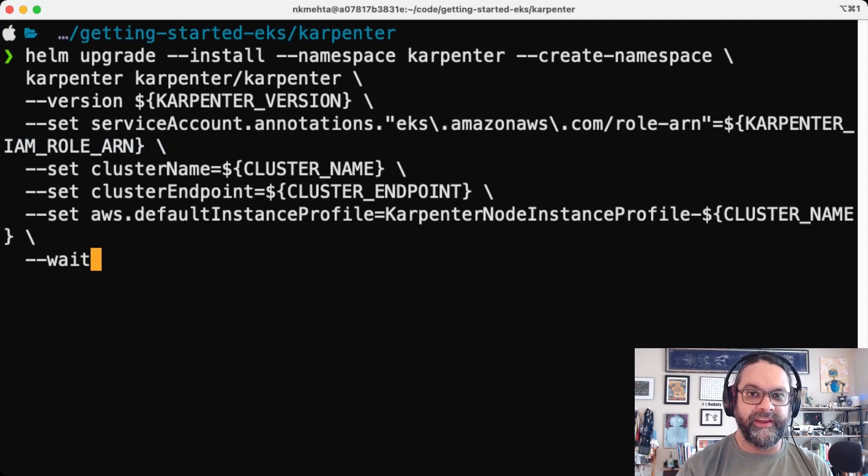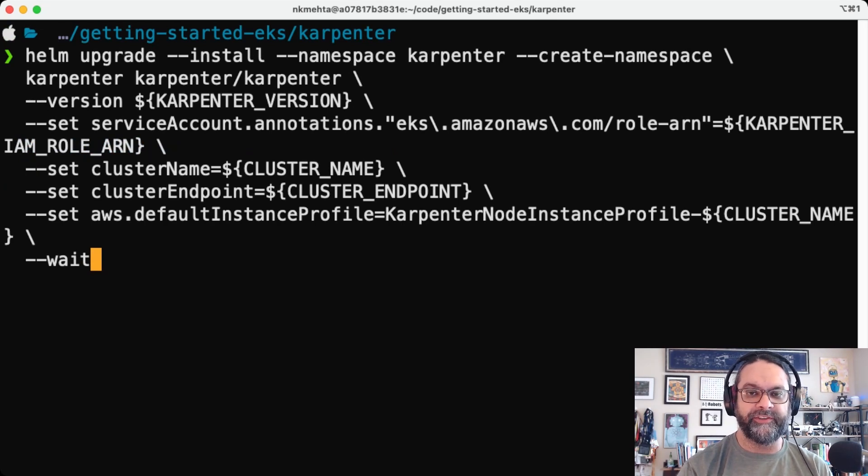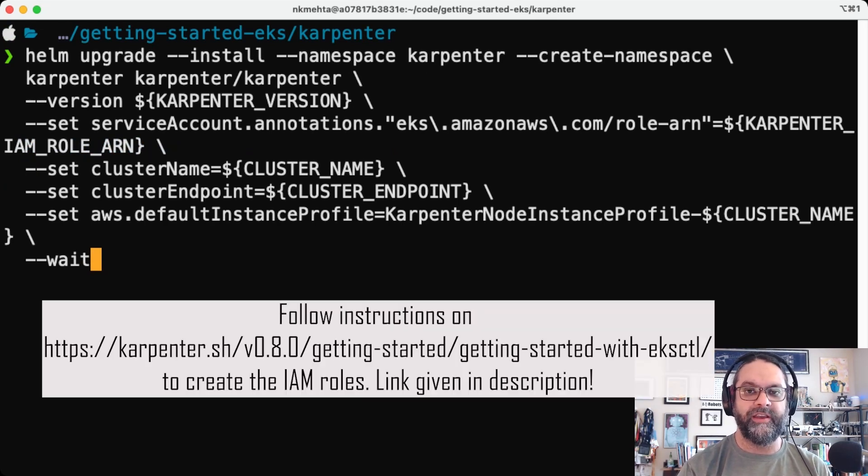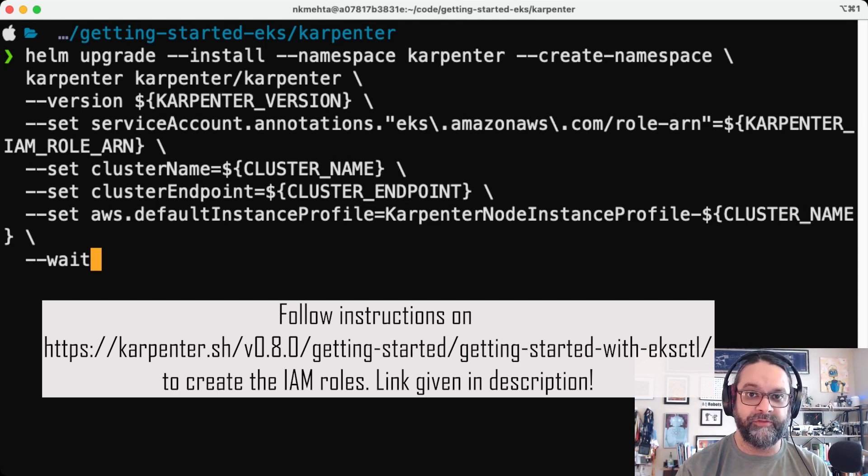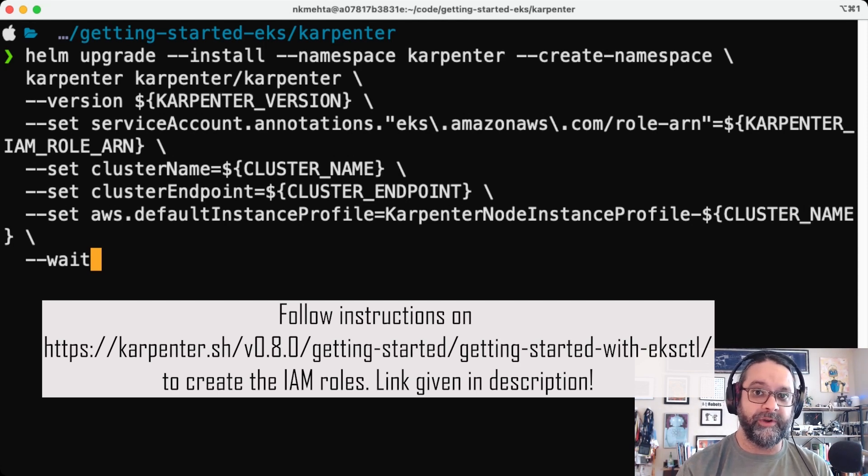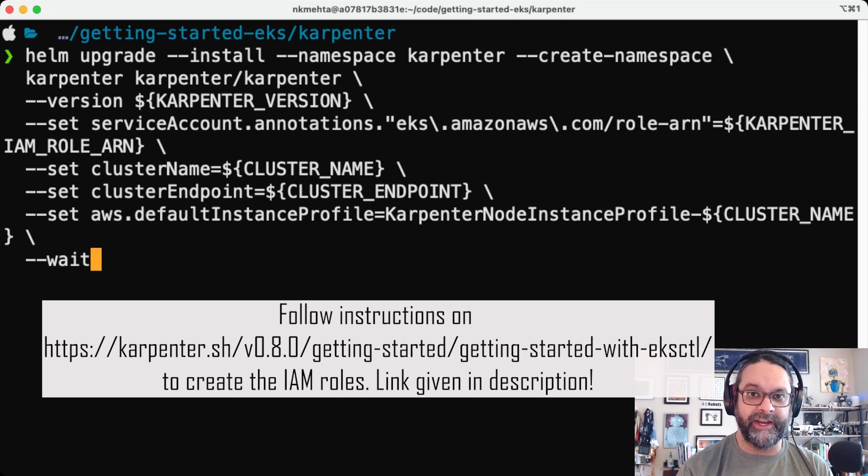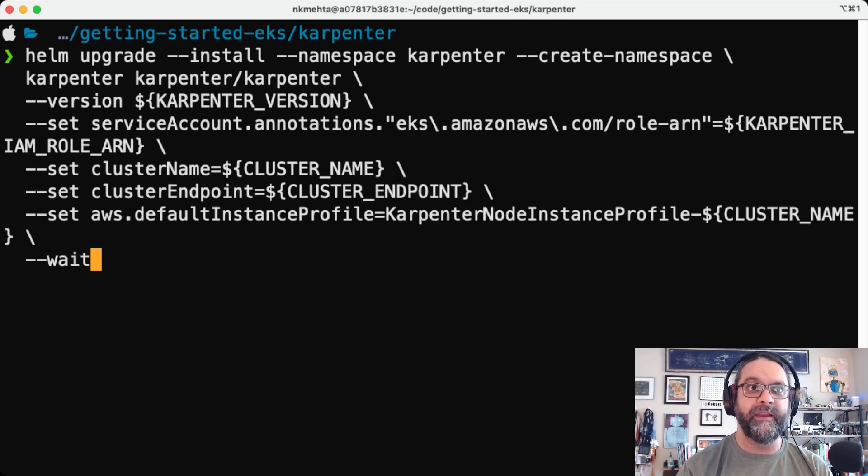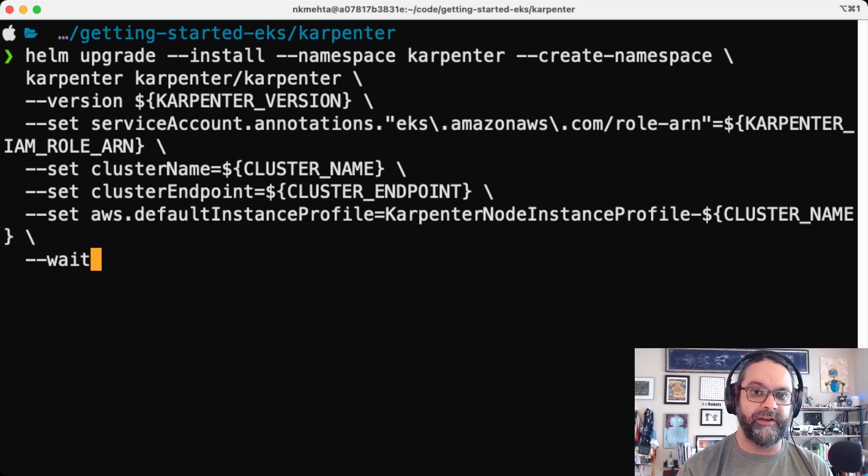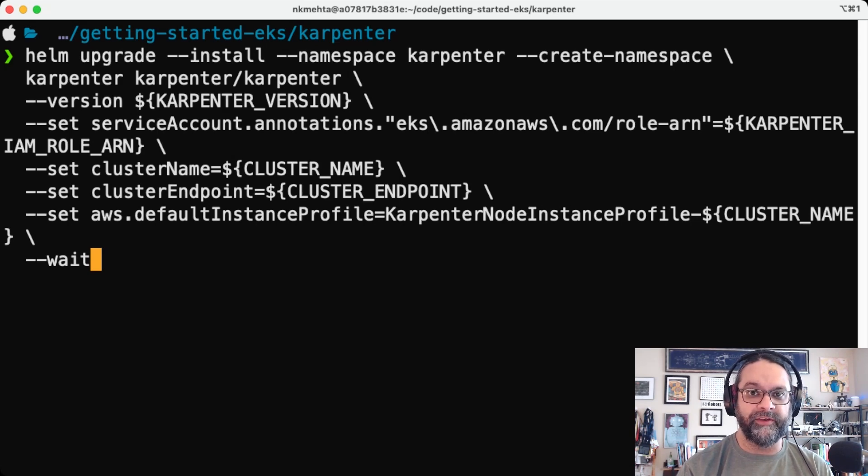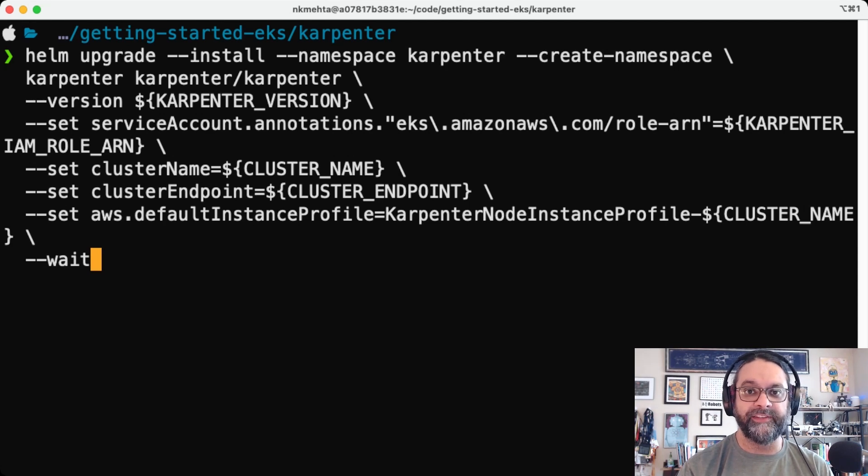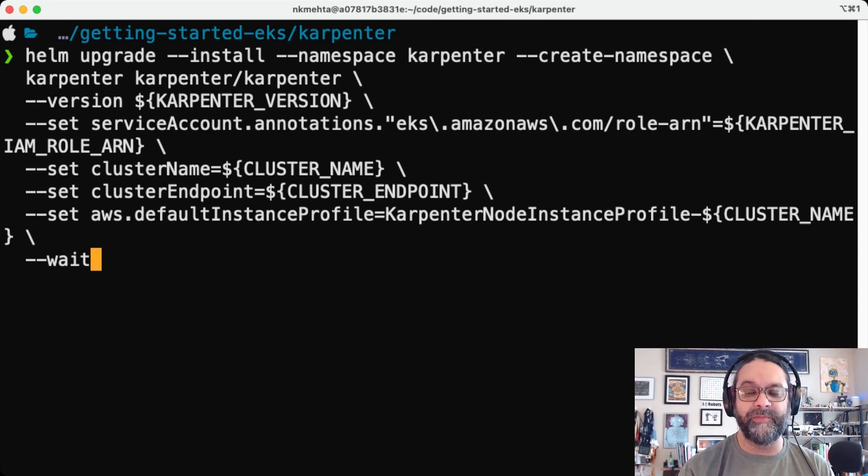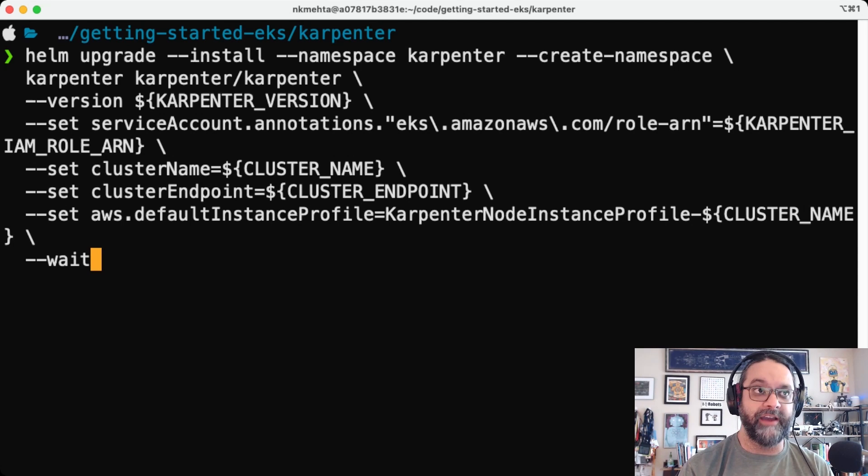All right. Here's the Helm upgrade command for installing the Karpenter Helm chart. As you can see, it specifies the IRSA, the IAM role for service account. So that Karpenter controller can call the Kubernetes API plus a node instance profile IAM role that allows Karpenter to utilize the AWS API to provision EC2 instances.